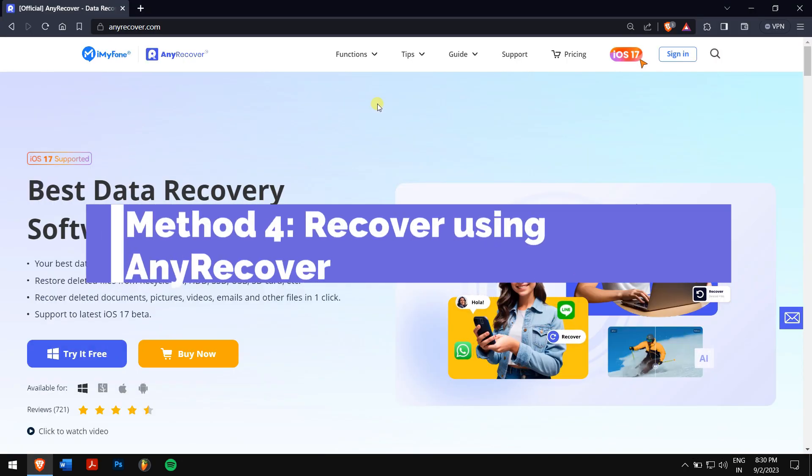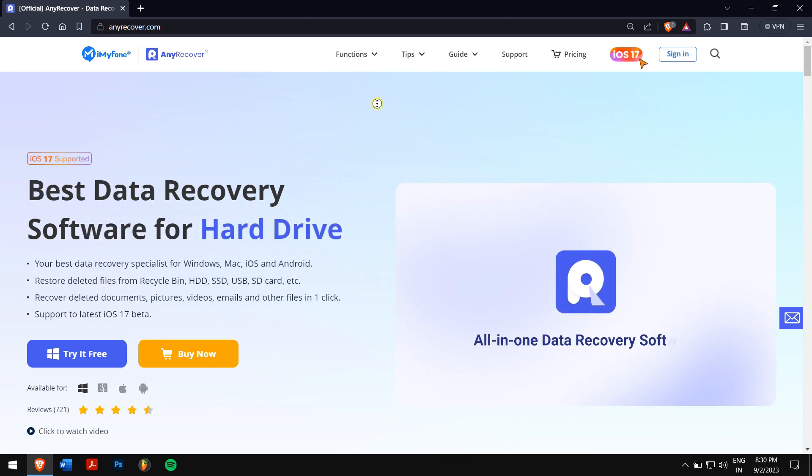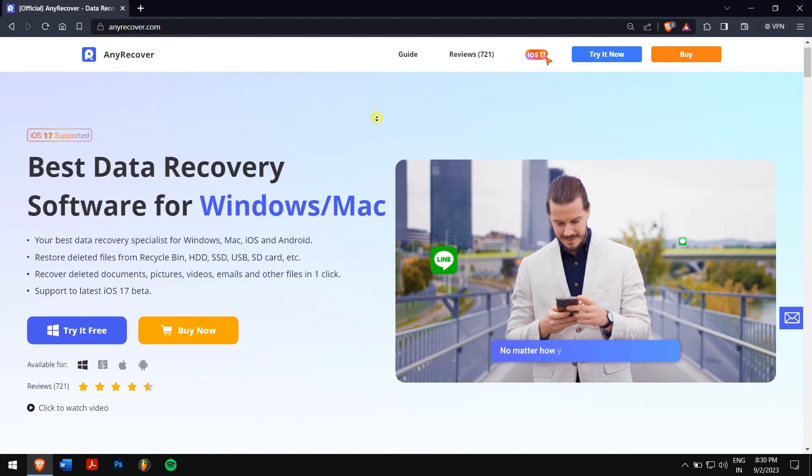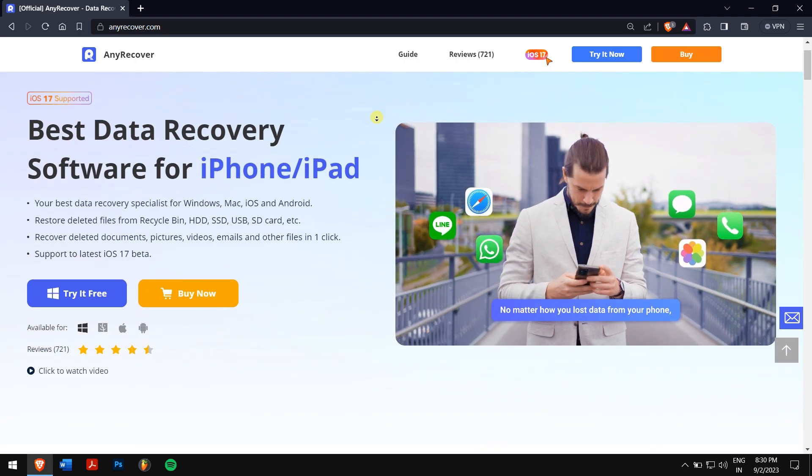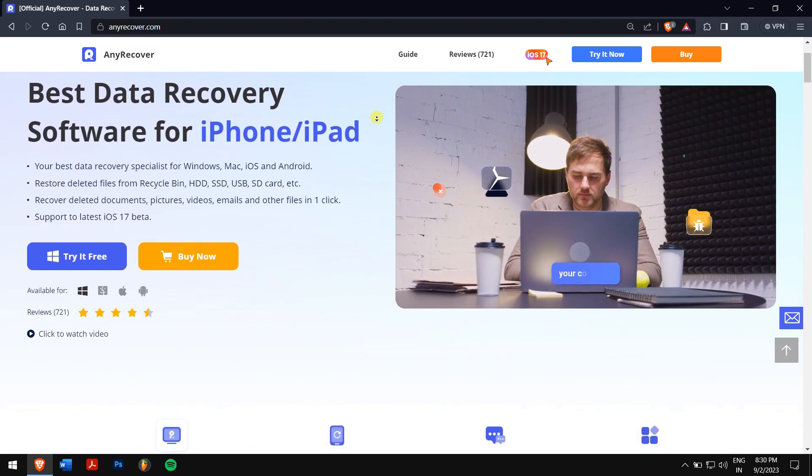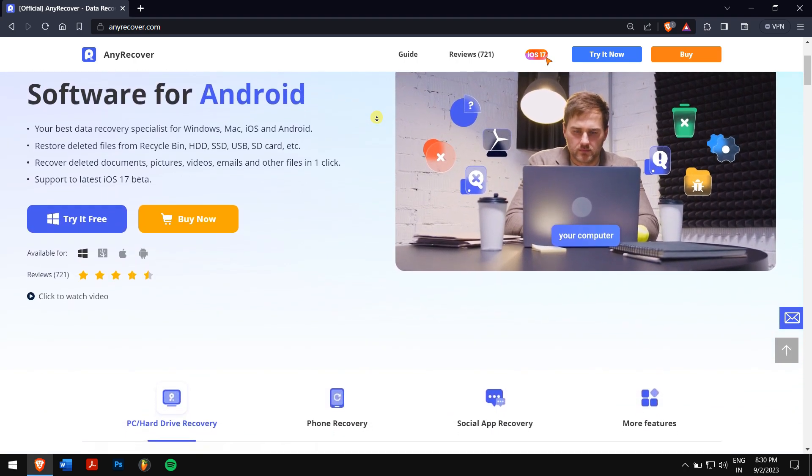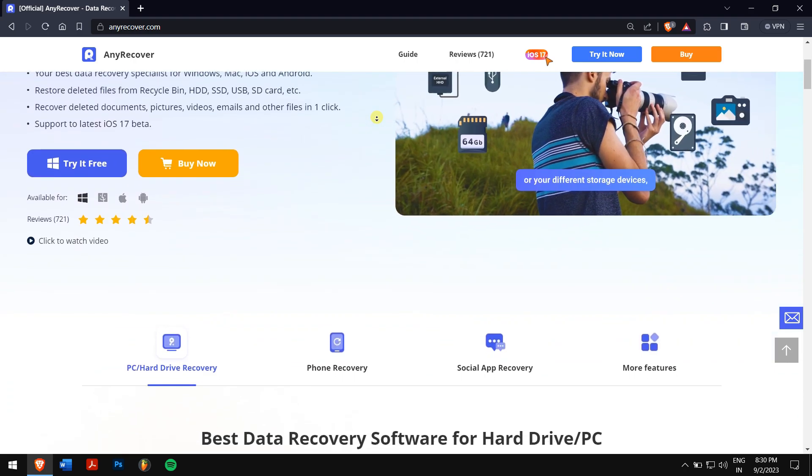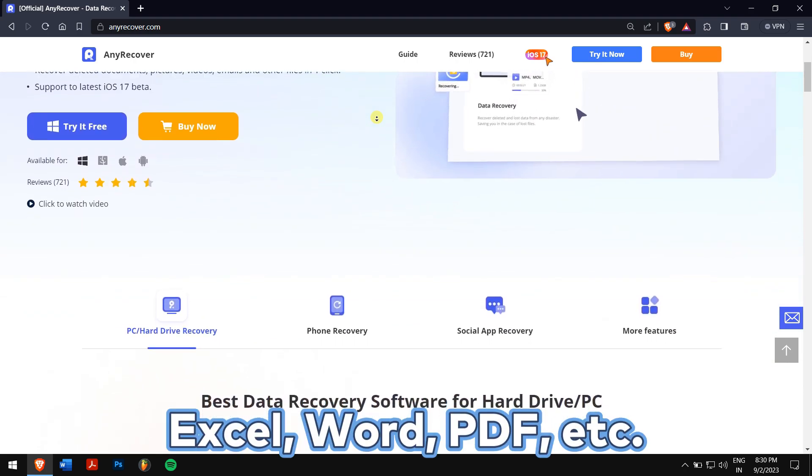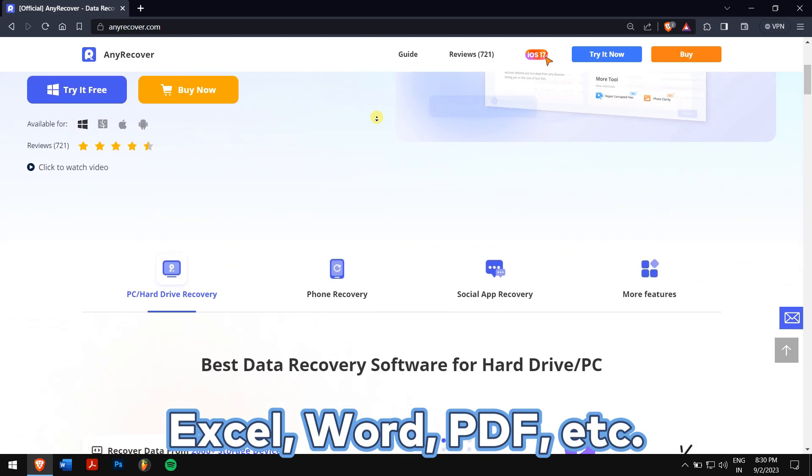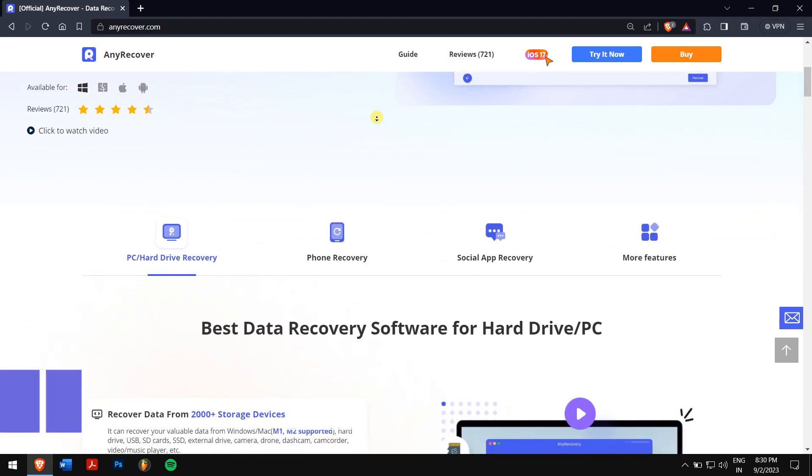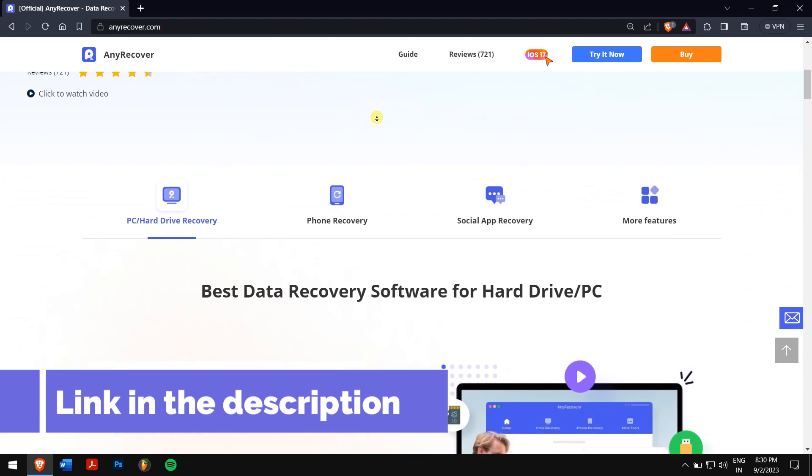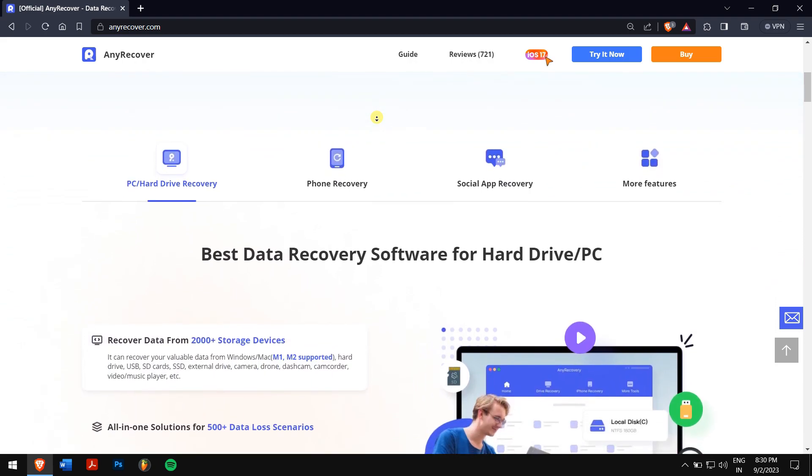Method 4: Recover Using AnyRecover. Basically, AnyRecover is the one-stop solution to recover files on a PC or Mac. It can recover almost all files as long as you know. Not only PowerPoint, but other Office documents like Excel, Word, PDF, etc. So check the video description to try this amazing recovery tool to see if it can find your files.